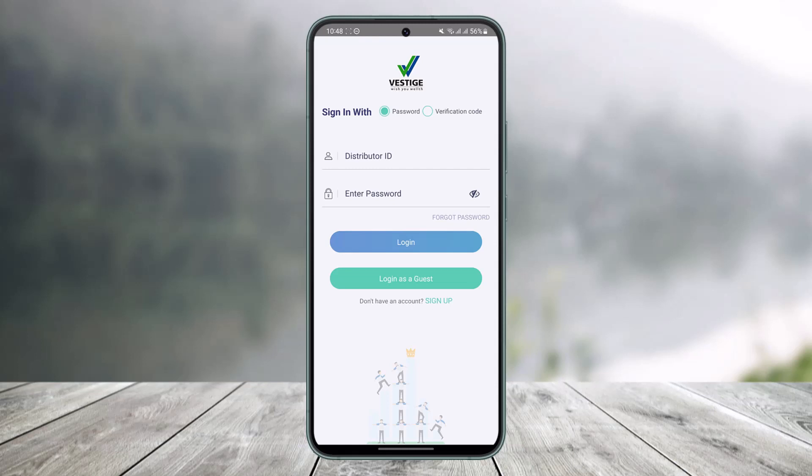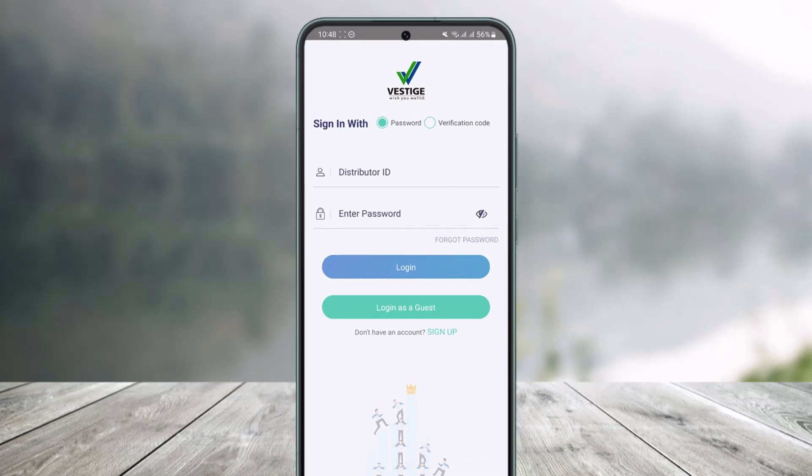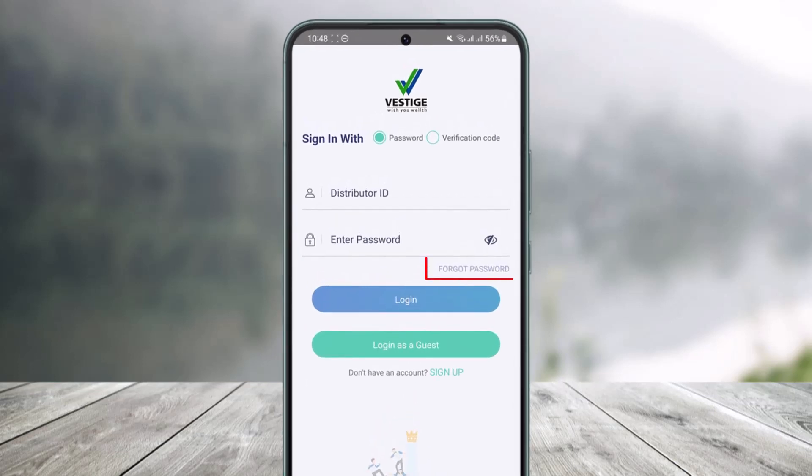Now if you don't remember your password and you want to recover it and set a new password, well in that case you just have to tap on the option that says 'Forgot Password' over here.